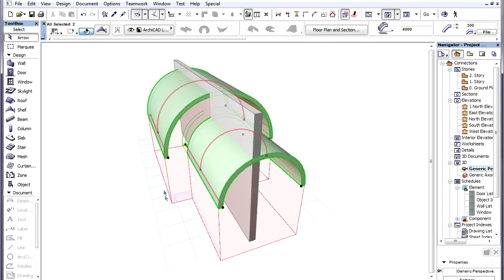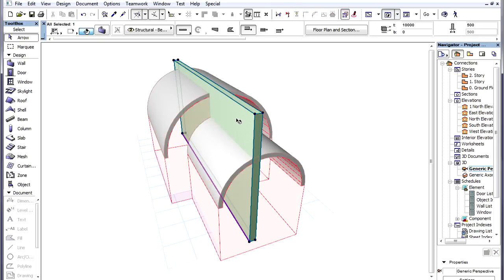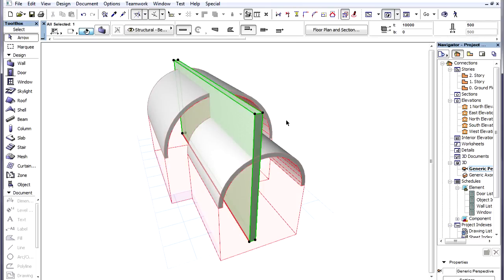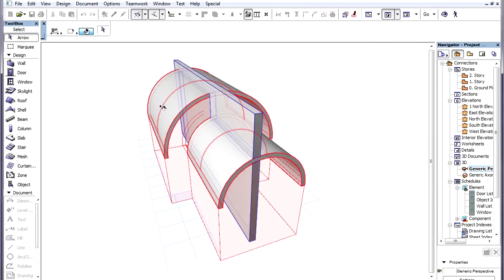When we have connected Roofs and Shells so that their Trimming Bodies are merged, and we trim an Element with either one of them, the Element is trimmed the same way by all Connected Elements, so its part either inside or outside the merged Trimming Body remains.